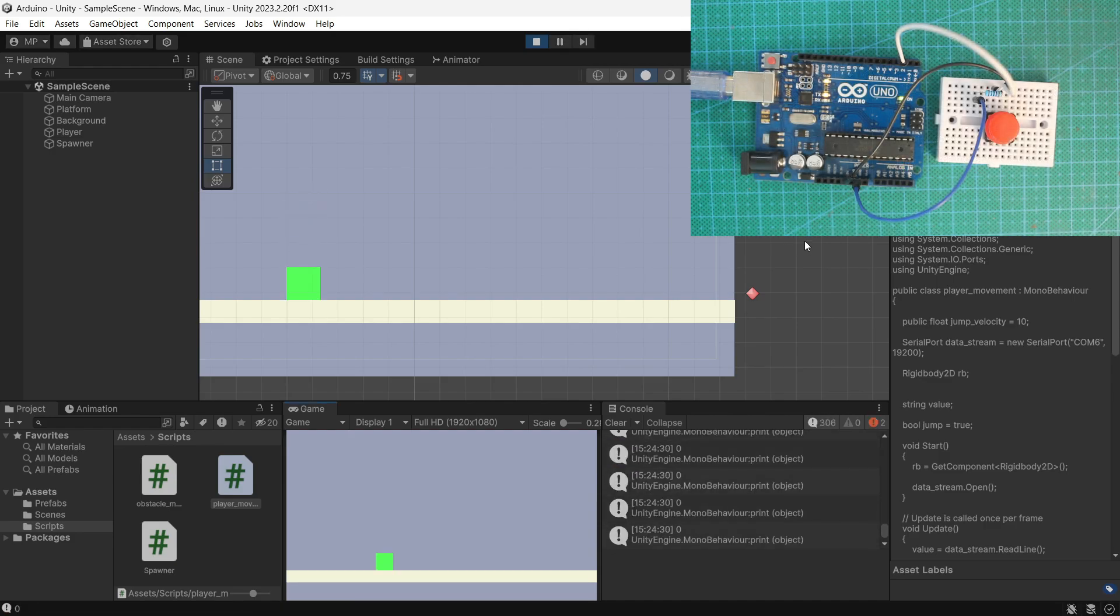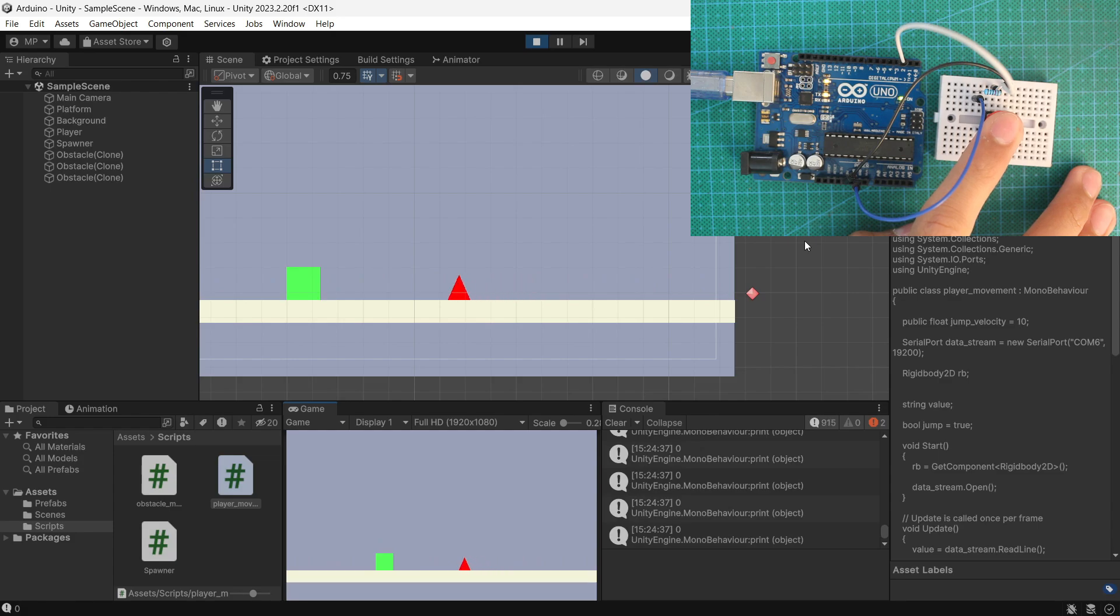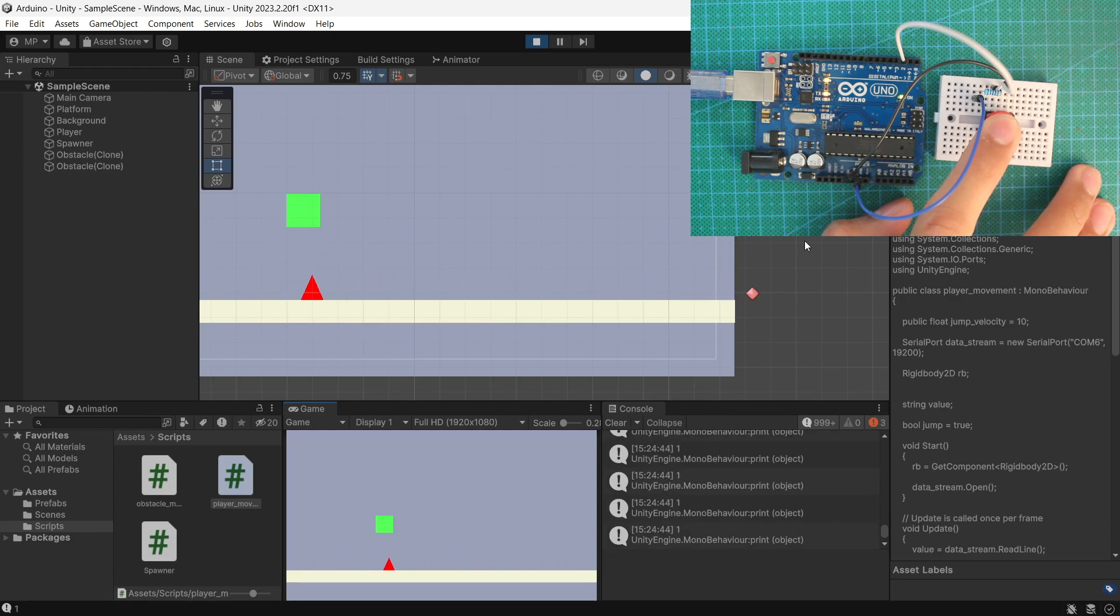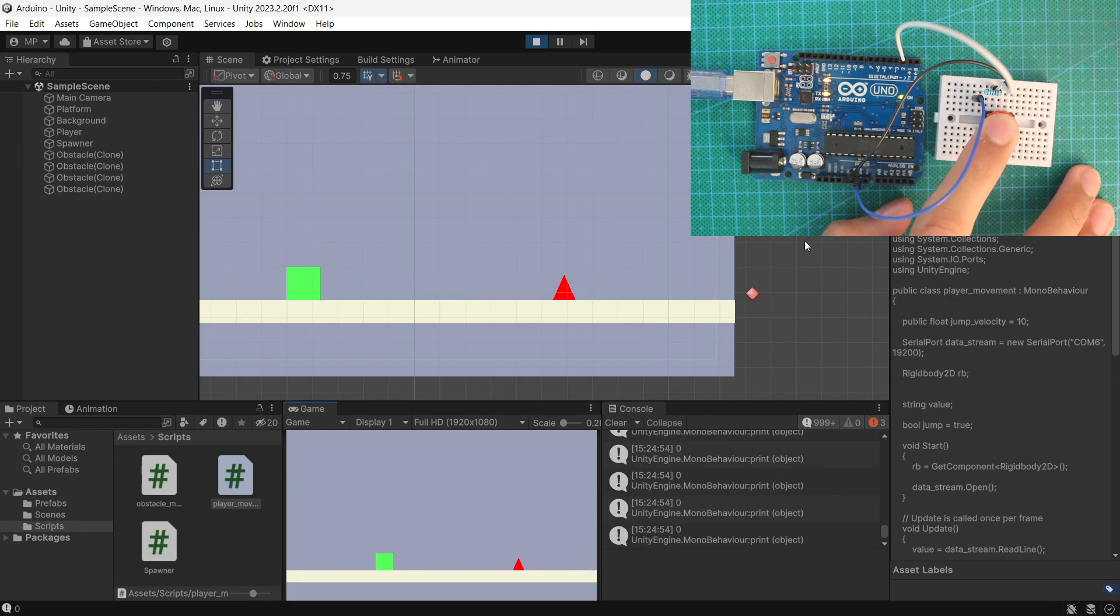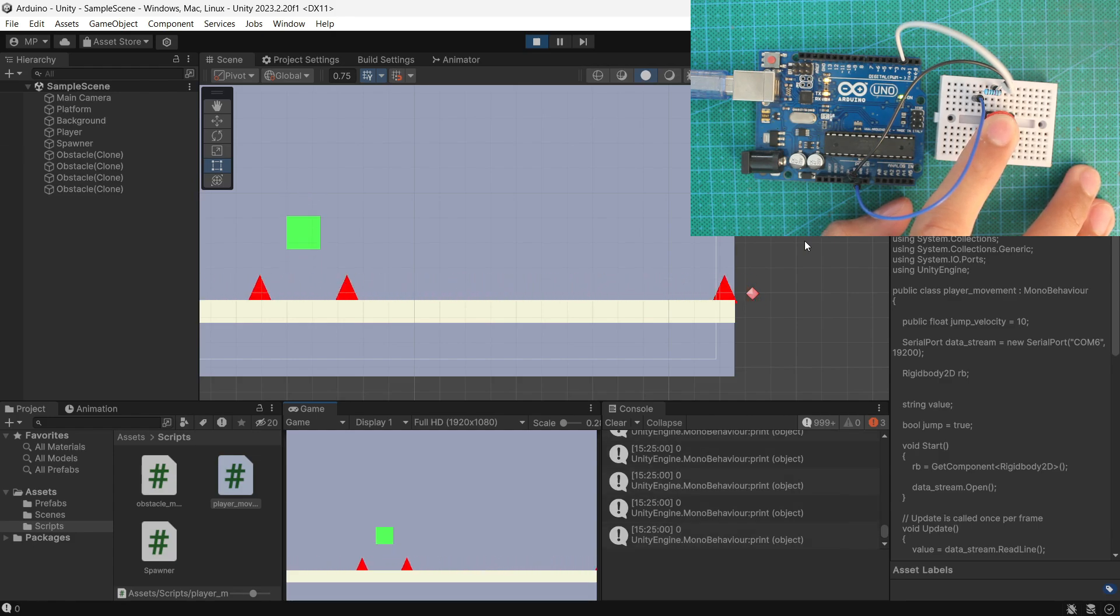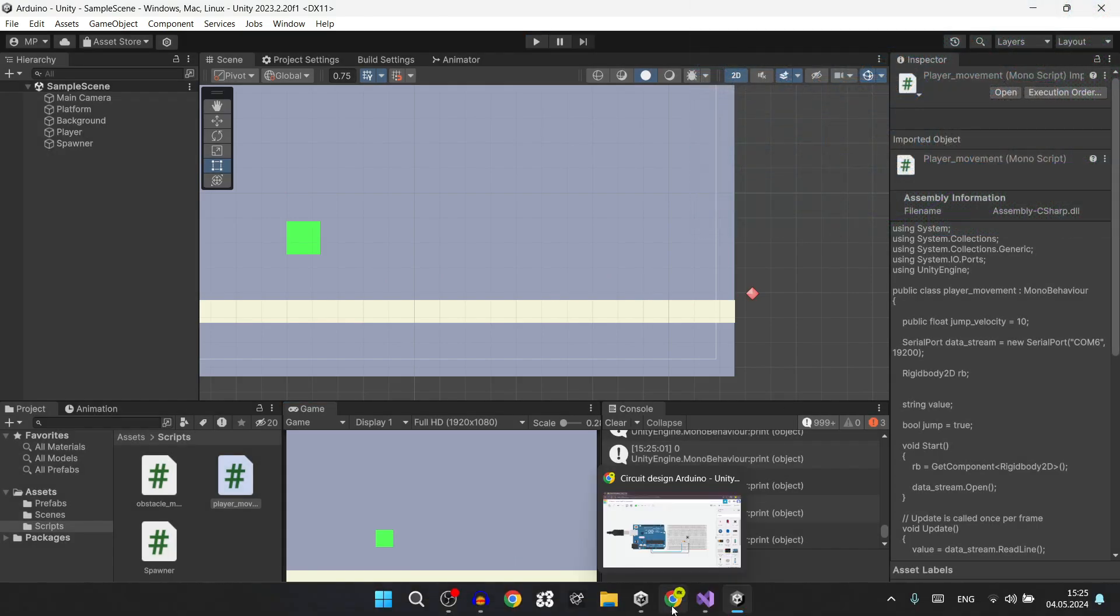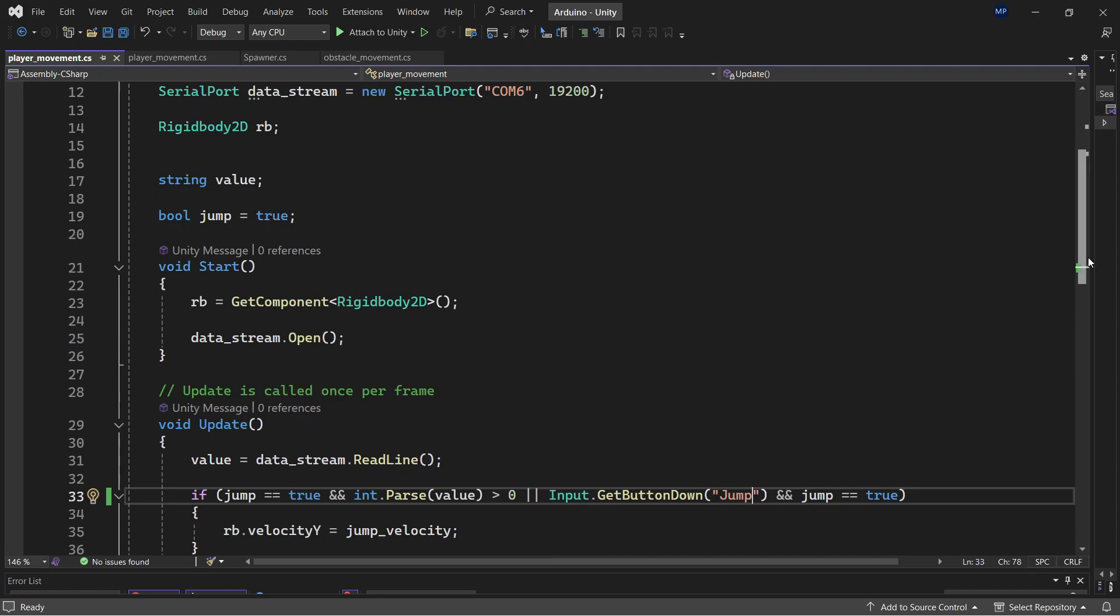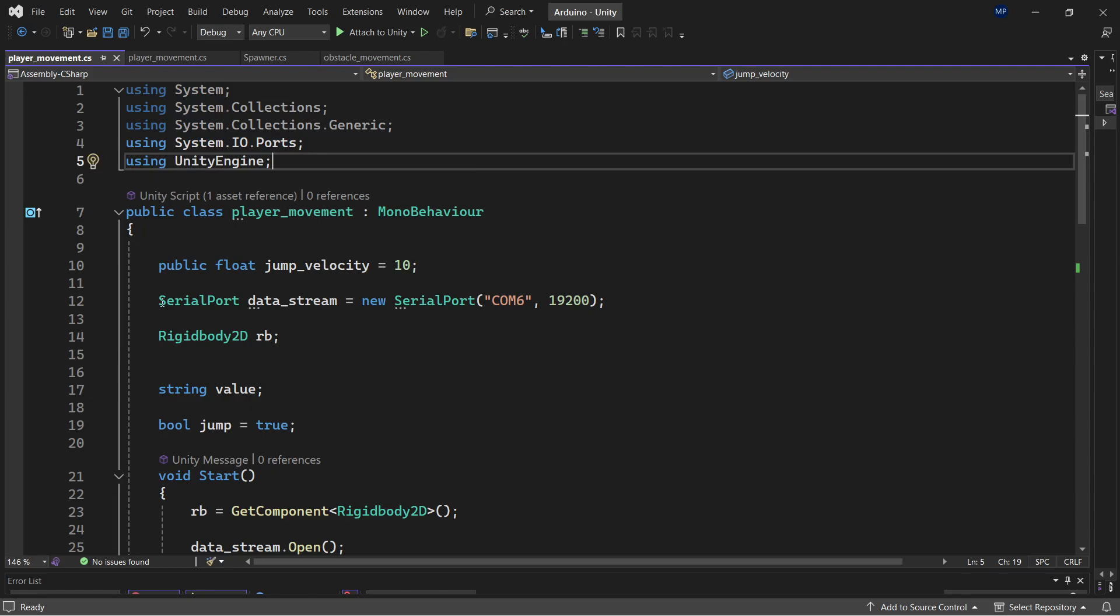As you can see, I can jump both with spacebar and Arduino button. As you can see, the latency here is really low. You might not see it printed correctly as one, but that is the simplest way how you can connect your Arduino button to Unity game with the system.io.port and serial port data stream.